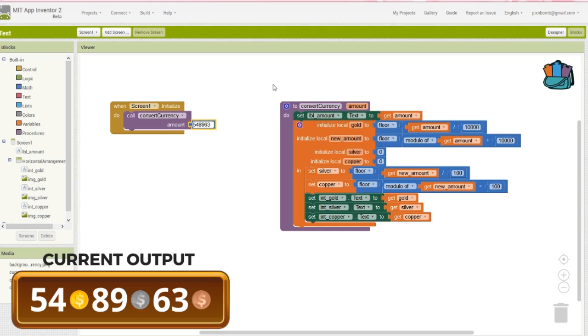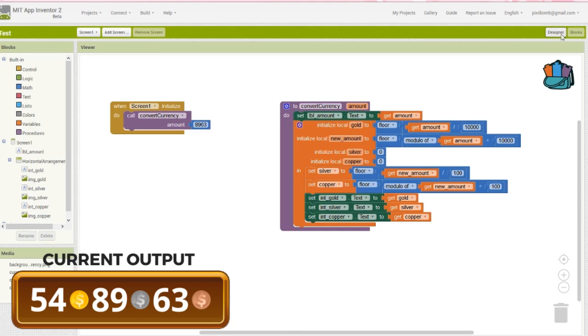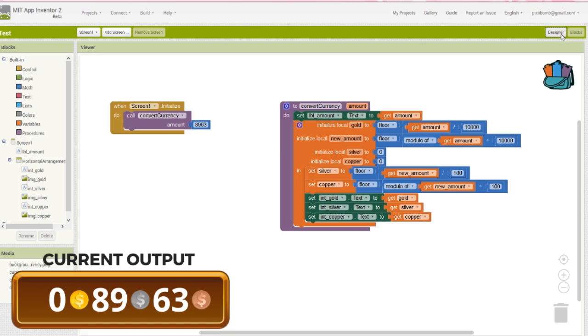Now let's delete 54 from the input, keeping just 89.63 as the amount. Run the app again, and notice the output displays 0 gold, 89 silver, and 63 copper. Depending on your theme, you may not want to display 0 values, so let's take away any 0 values and any coin images that we don't want to see.